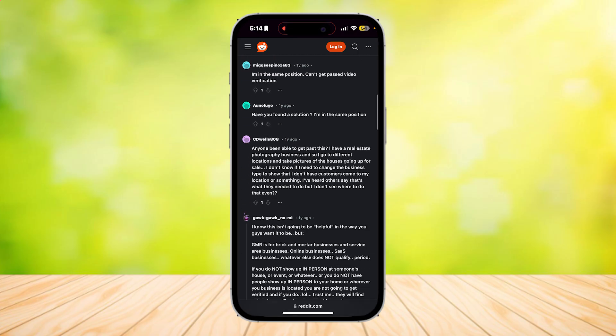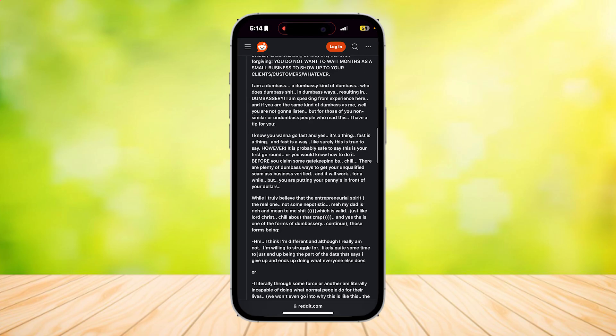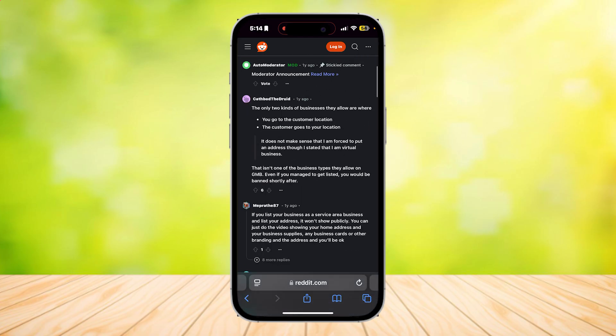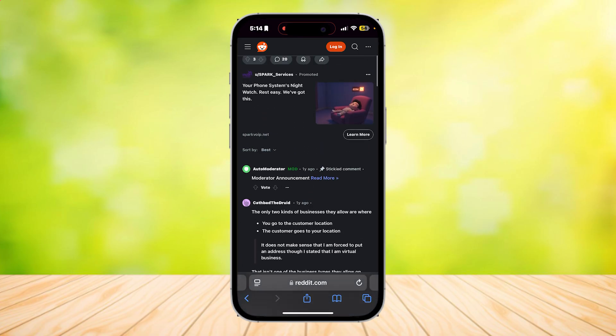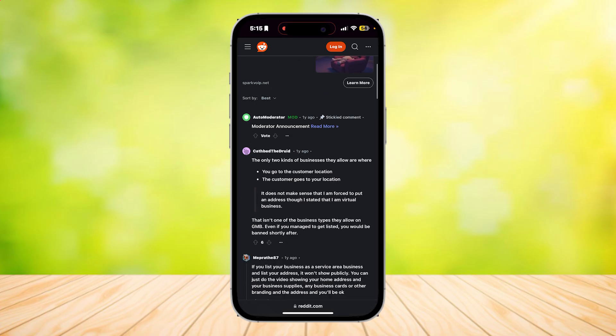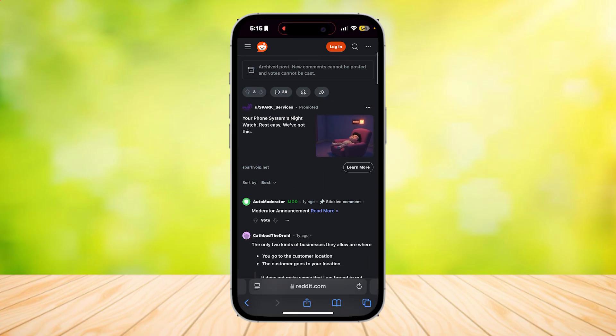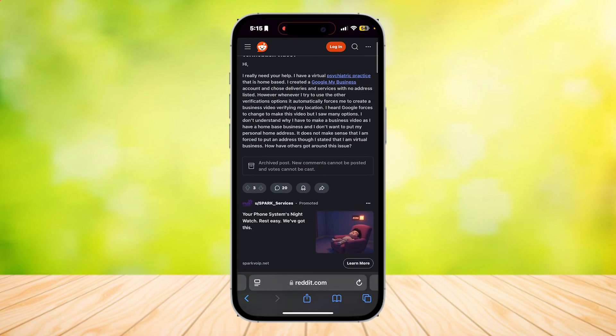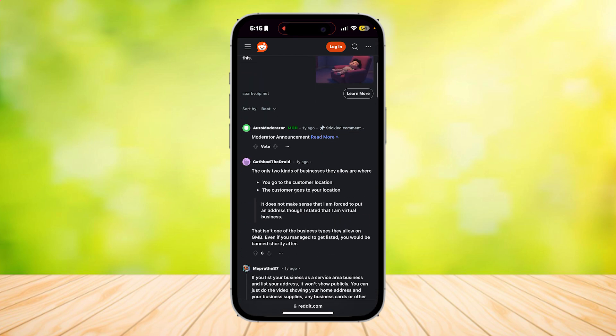As you can see, a lot of people actually have this problem as well. But I don't think there's any way around it unless, like here it says, the only two kinds of businesses they allow with no verification are where you go to the customer's location or the customer goes to your location.